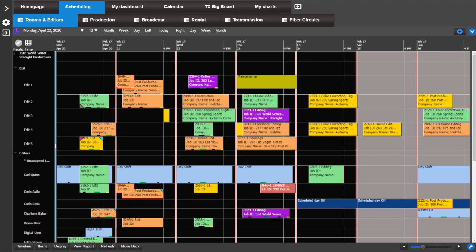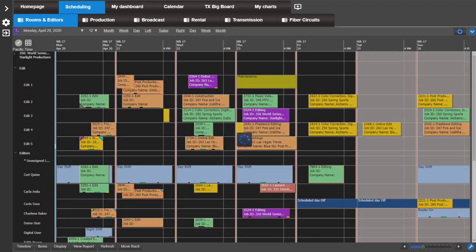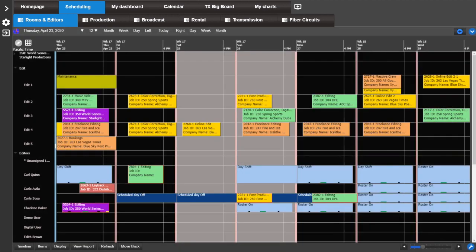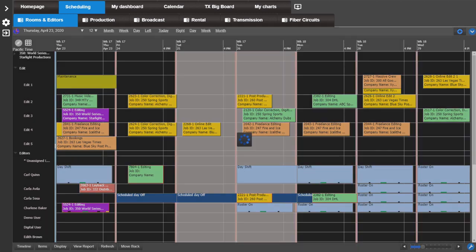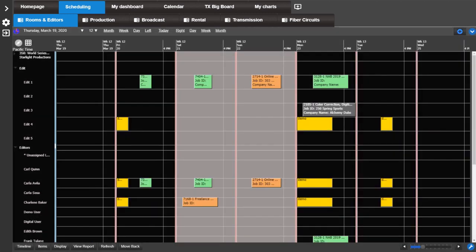For example, three lowercase d will move you forward three days. Five capital W will move you back five weeks. Please note the focus must be on the schedule book for the hotkeys to work.